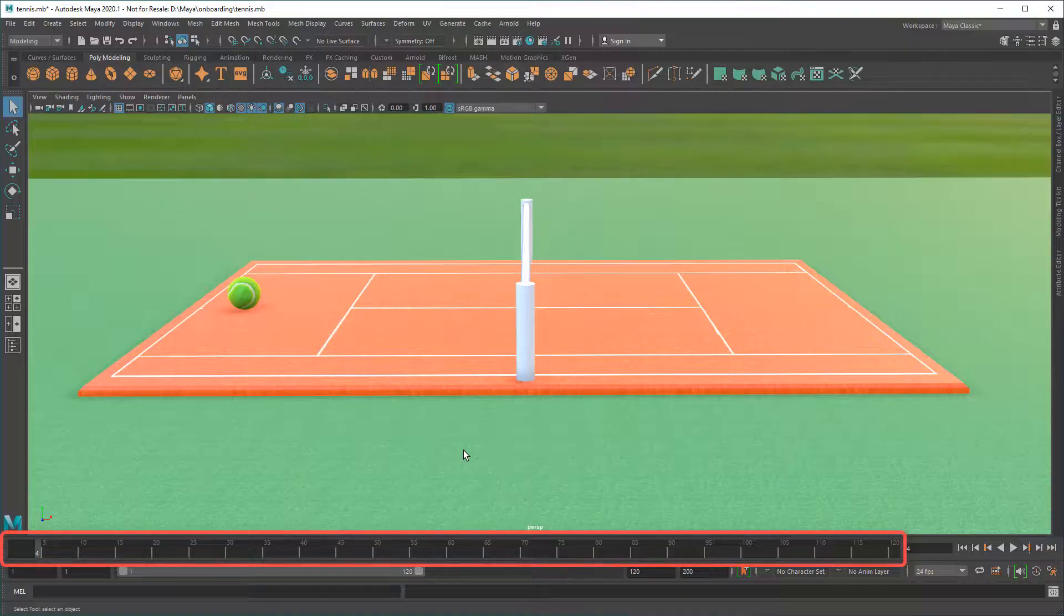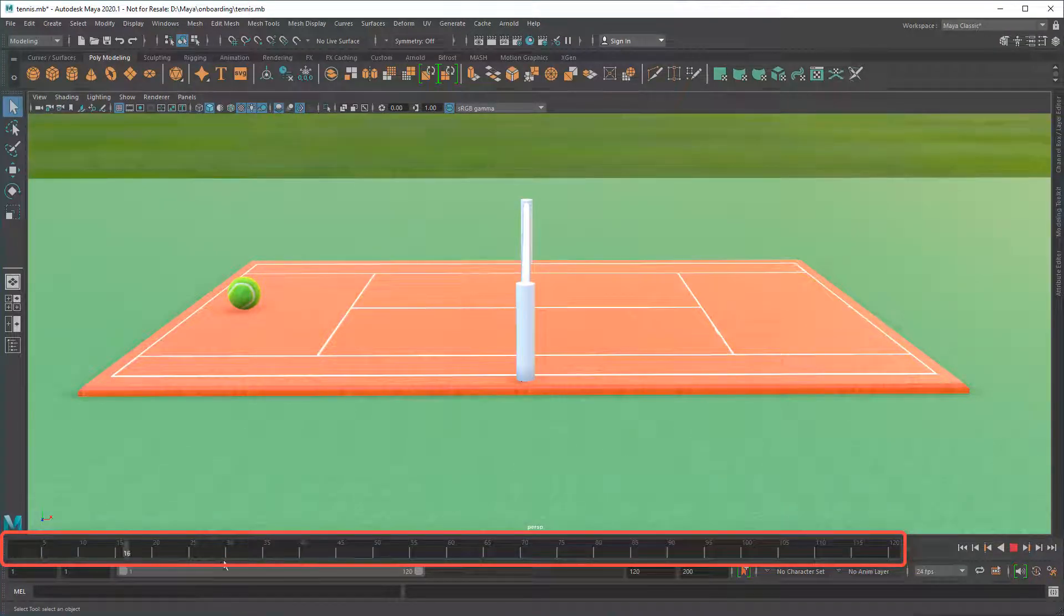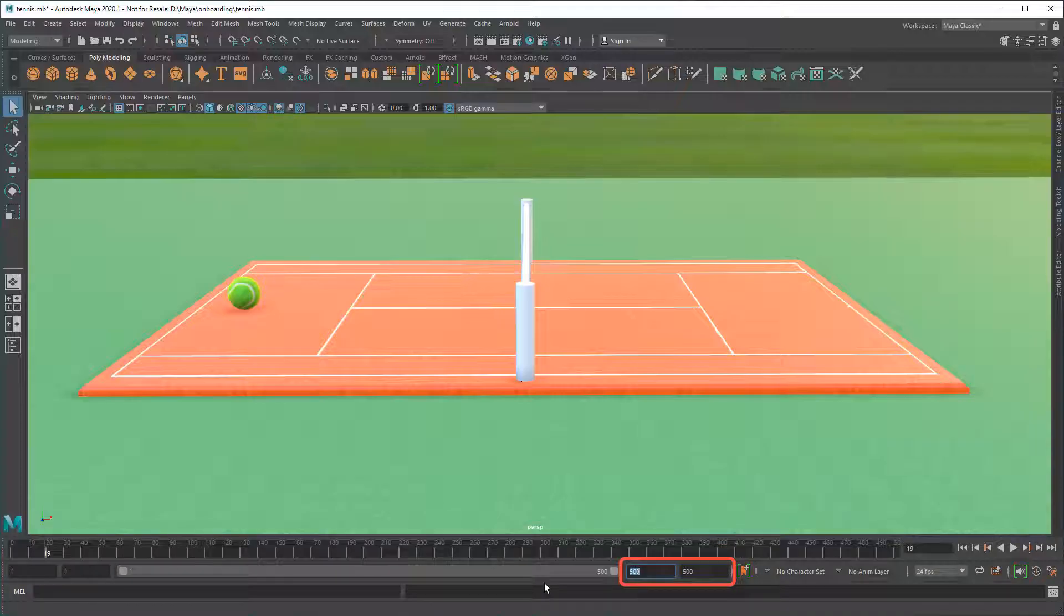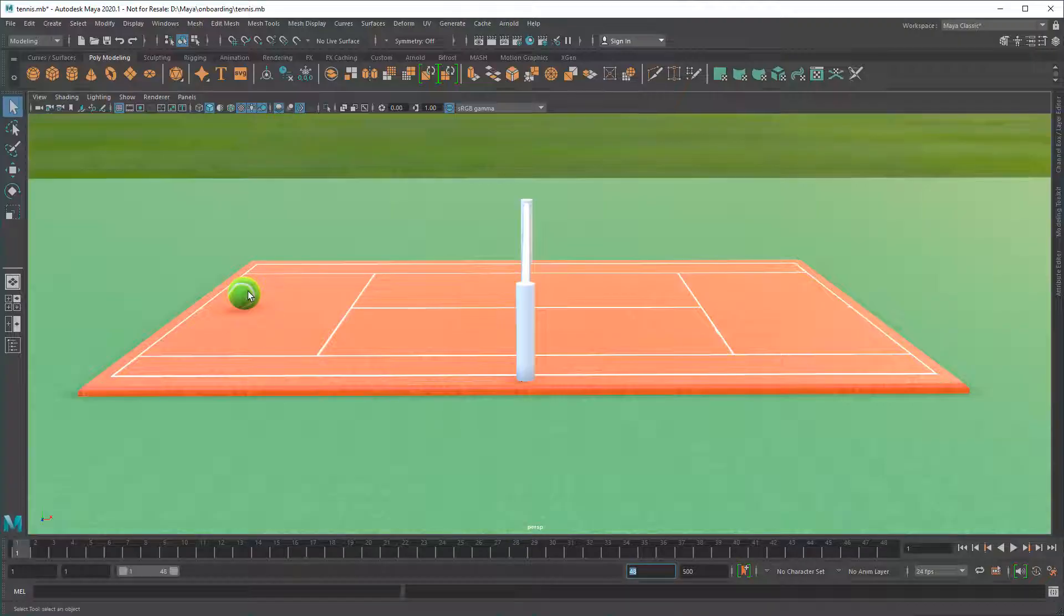To set a keyframe, first select a start frame in the time slider. You can increase or decrease the number of frames shown on the time slider here. Select your object and press S to keyframe all of its attributes at once.